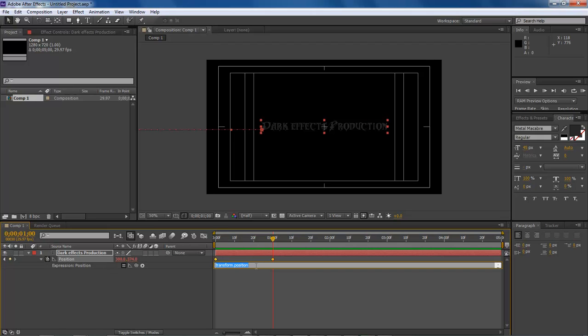And so what we're going to do here is type in wiggle open parenthesis. Then we're going to type in 5, 10, close the parenthesis and end it with a semicolon.